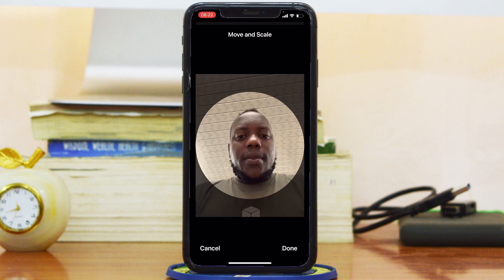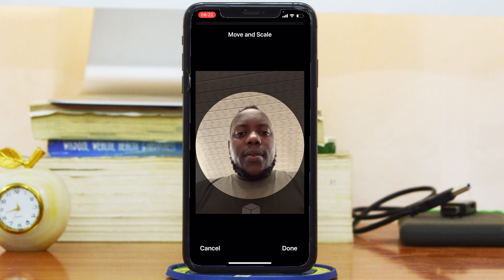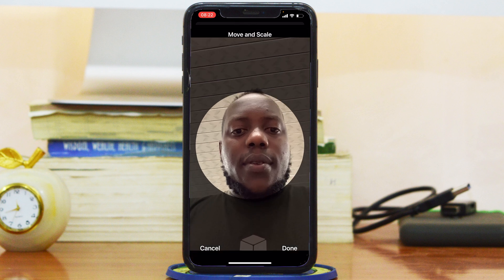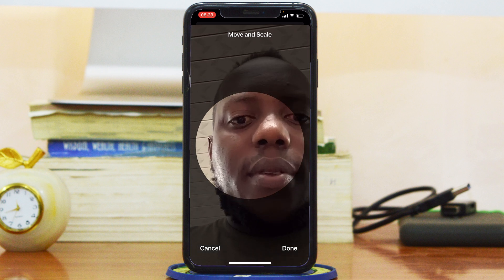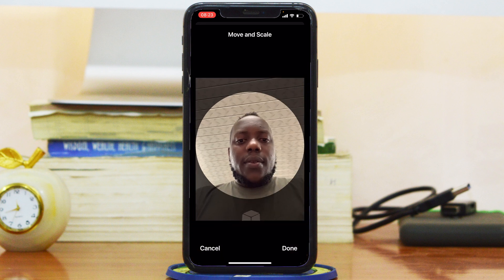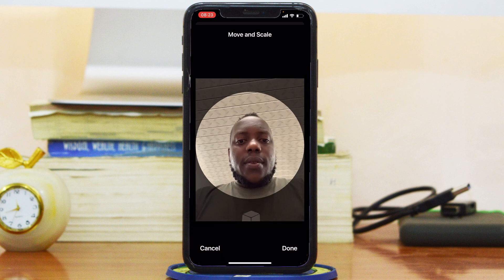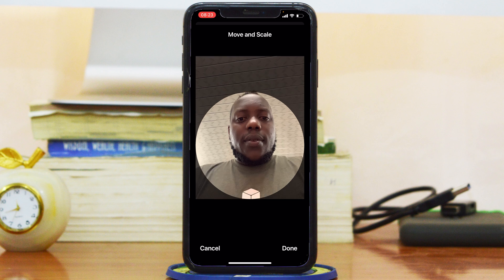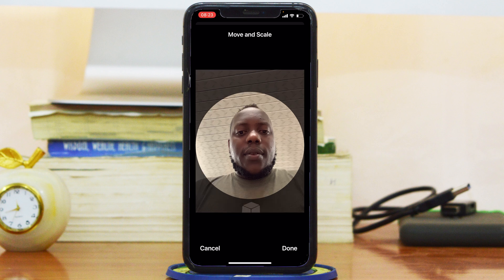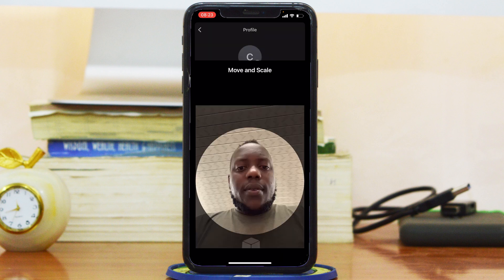And then I can resize my profile picture exactly how I want it. I can zoom in, I can zoom out, I can move it sideways. I can just position it exactly how I want it to appear in my profile picture within that little circle. And when I'm done and I'm happy with my profile picture, tap on Done at the bottom right.